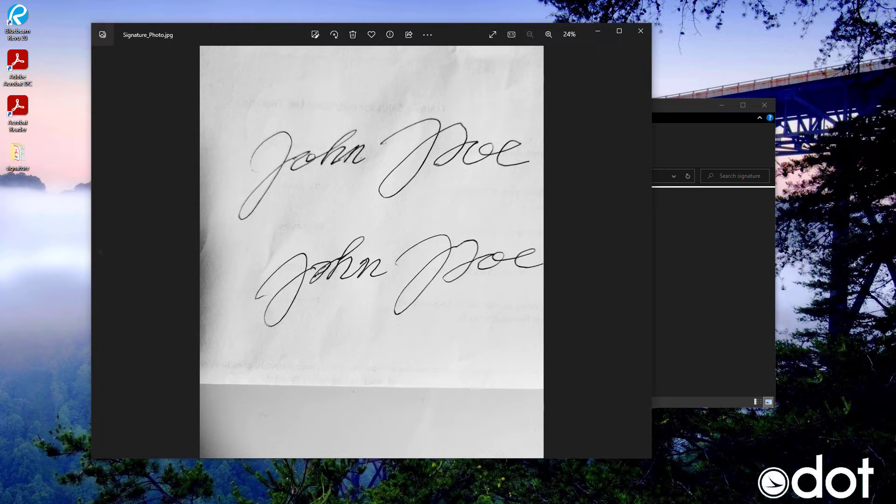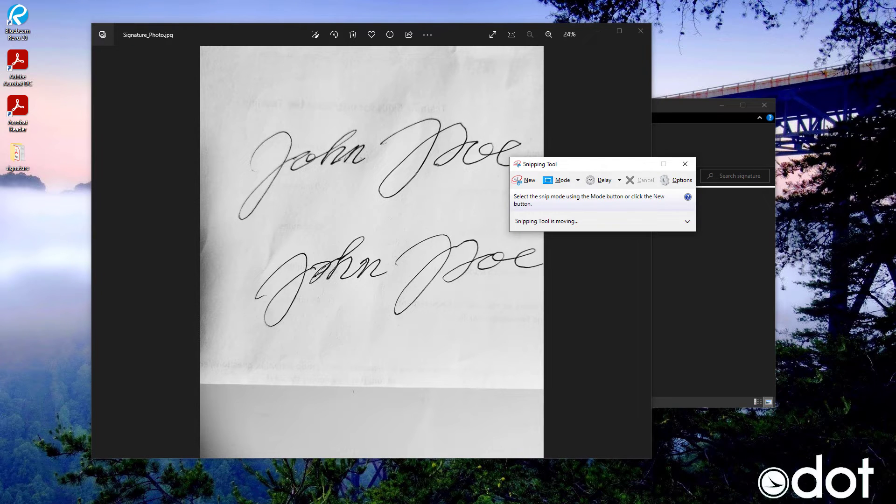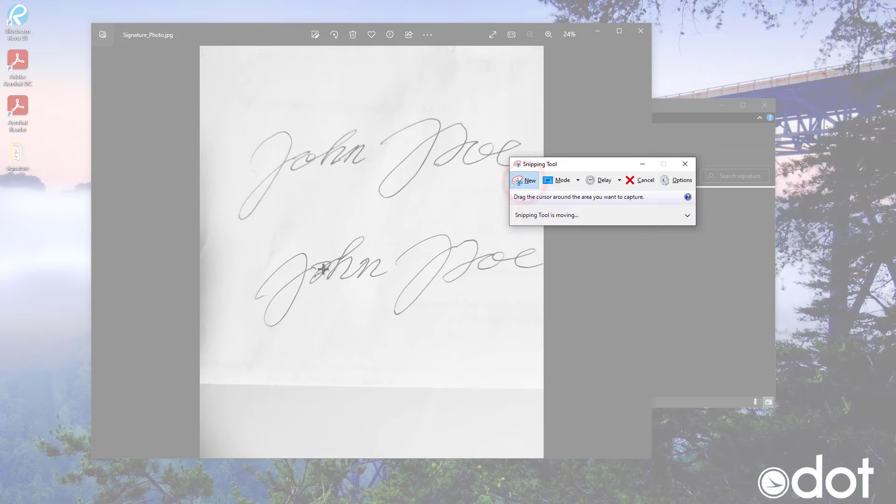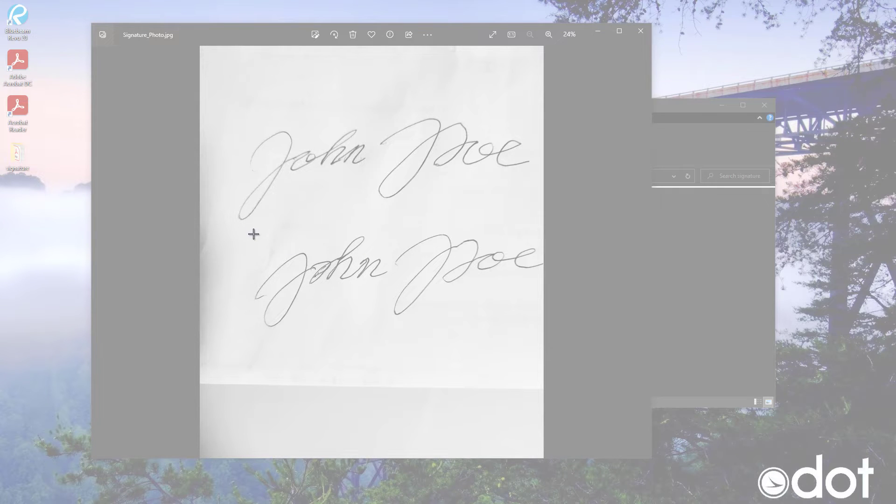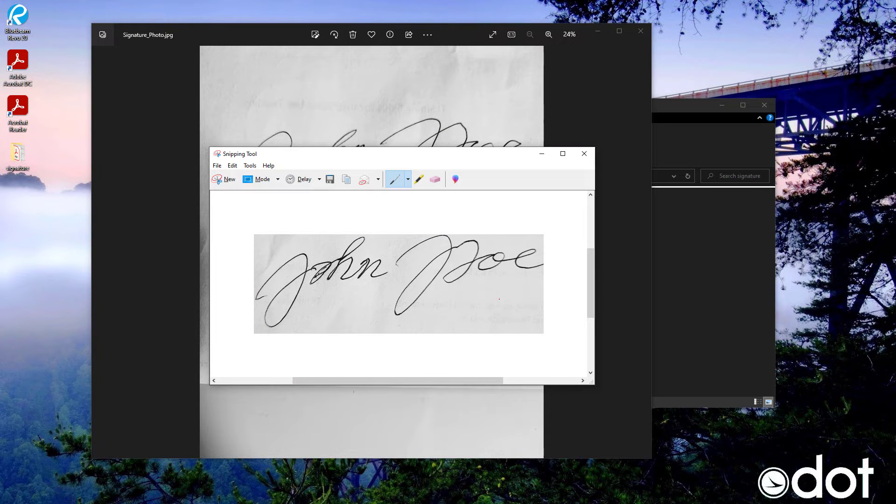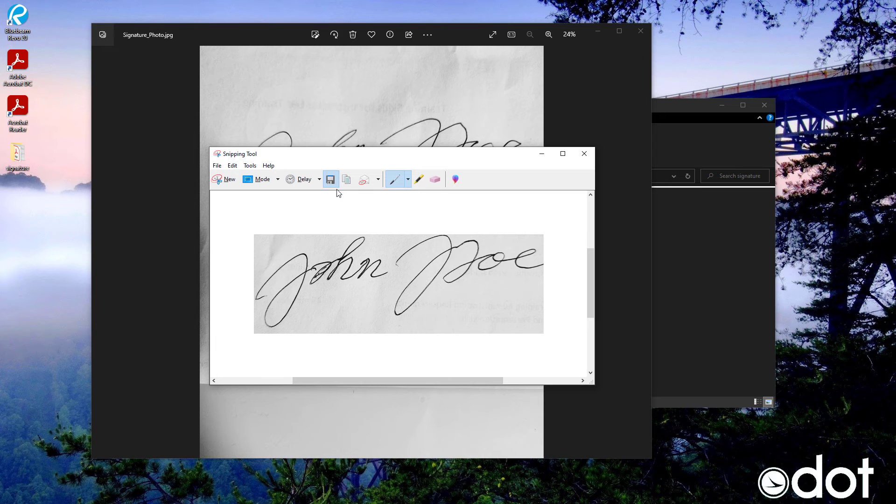Next you're going to want to use the snip tool. Click new and select the area of your signature. You're going to want to click on the save snip.